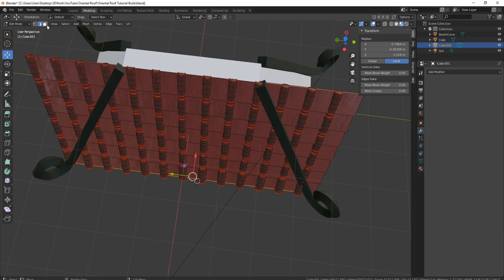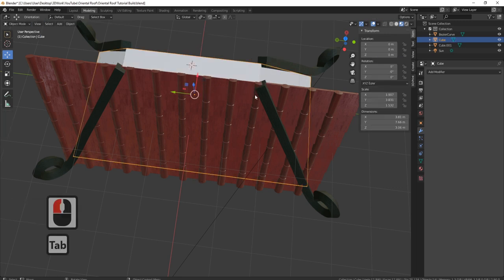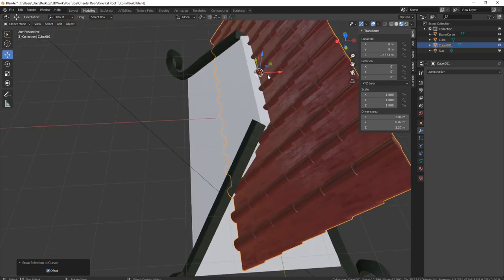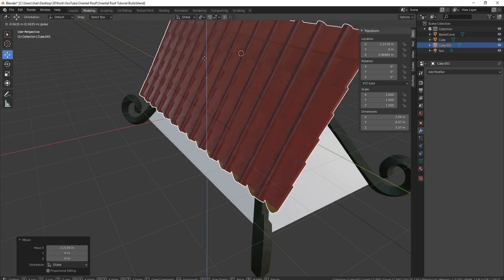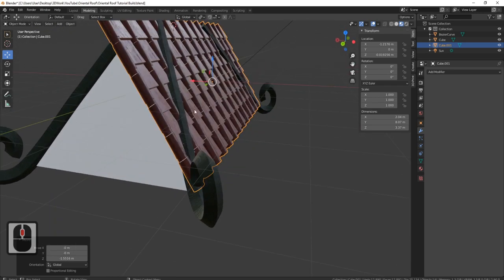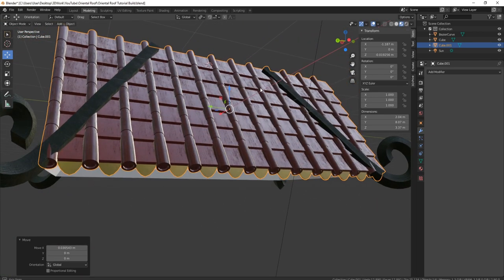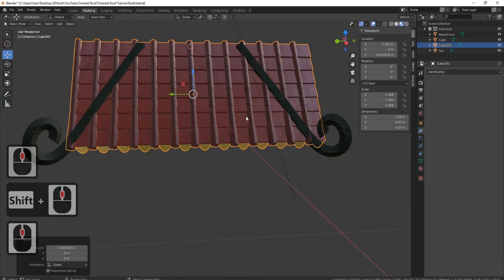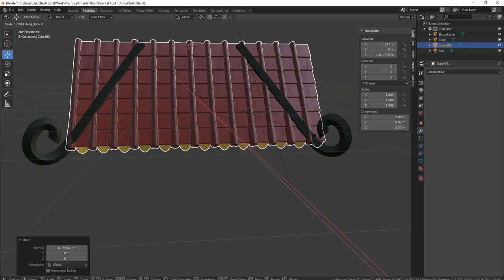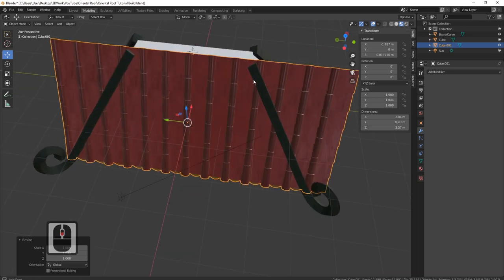I'll come to the top of my roof — click on my roof, Tab, grab the top, Shift+S, cursor to selected, Tab, grab my roof again, Shift+S, selection to cursor. That's going to put it right where it needs to be. Now I can bring it back into place, making sure it's back far enough to fit these parts in. I'll pull it back a little bit, then stretch it out to get rid of those overhanging parts — S and Y, pull it out. Perfect, that is exactly what I want.